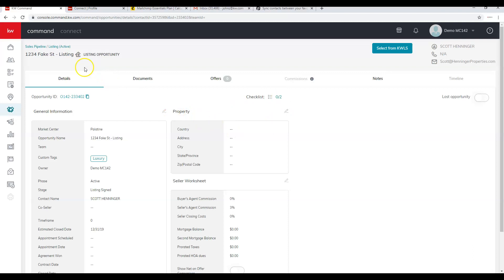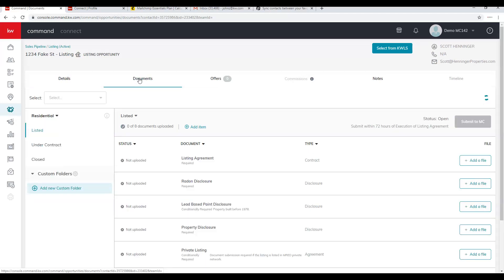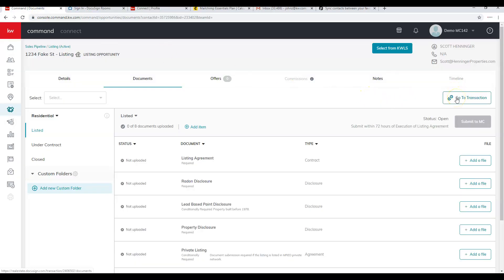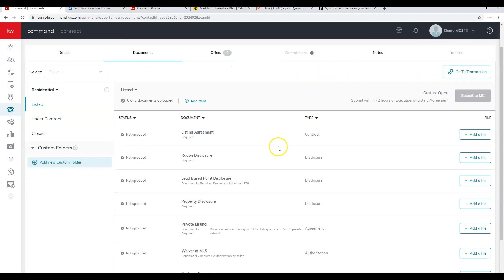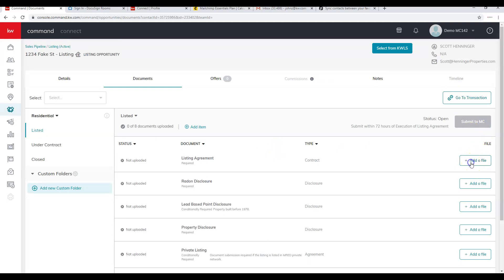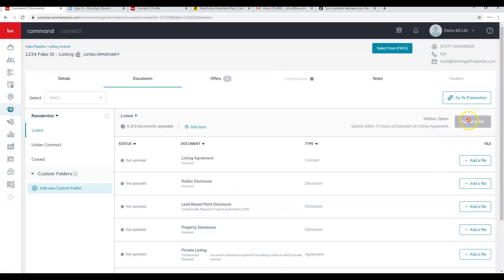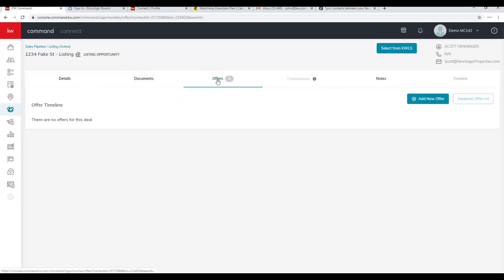From the opportunity details page, click Documents and that's where your office will look for compliance. Clicking Go to Transaction takes you into DocuSign if you have it set up — it will prompt you to create a room. If you've also hooked up Dotloop, it will give you the option of choosing Dotloop or DocuSign; once you pick, you cannot change for that transaction. You can add files and then click Submit to MC for office compliance.